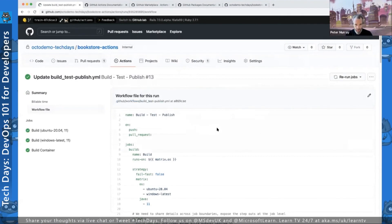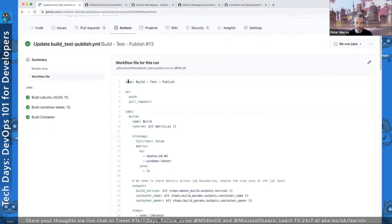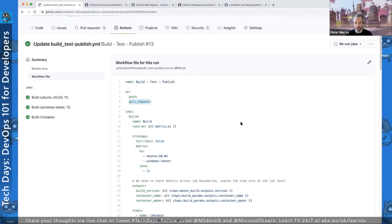Like the previous workflow, we have a human-readable name: build-test-publish. On our triggers, we have push and pull requests but we've removed the restrictions on the main branch because we want to execute builds continuously on any feature branches or pull requests. Within jobs, we've separated our workflows into two separate sections — the first job is build.